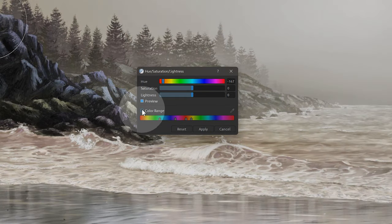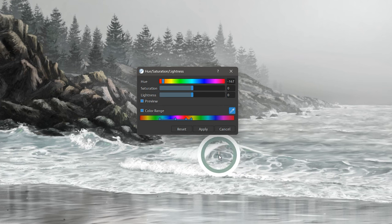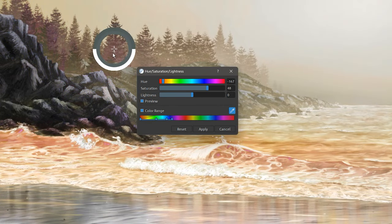When limiting the effects of your filters to a specific color range, you can now use the Pick Color button to click on a target color to choose a range.